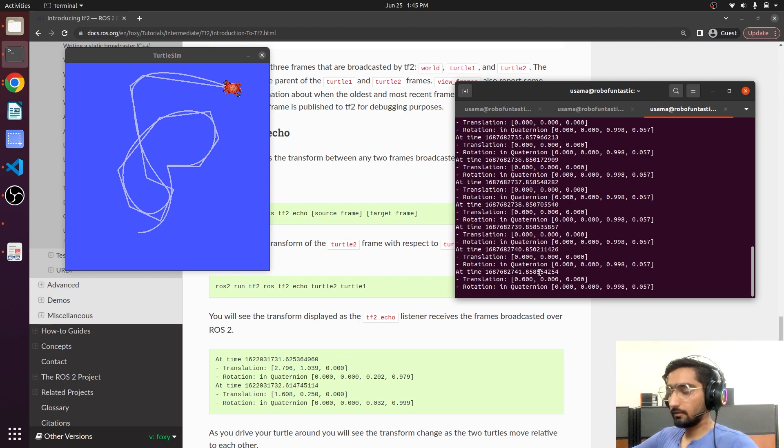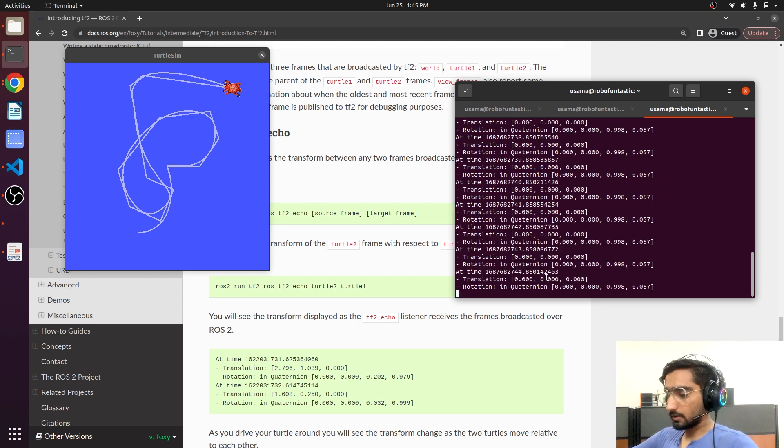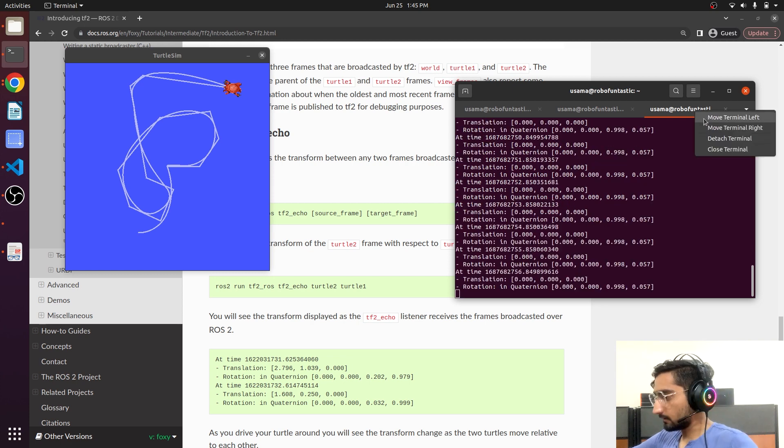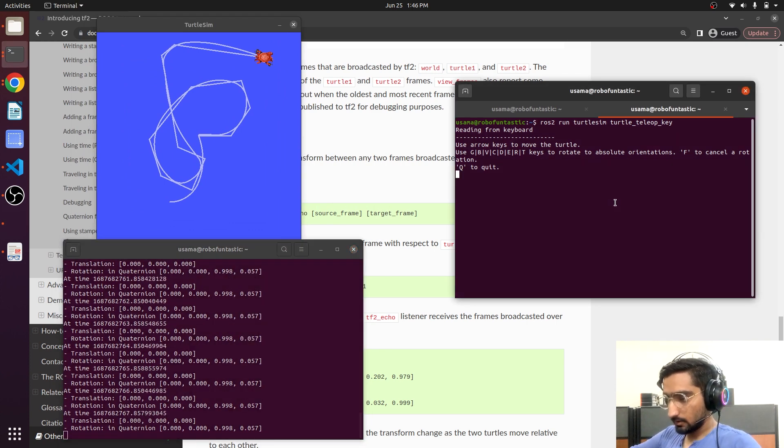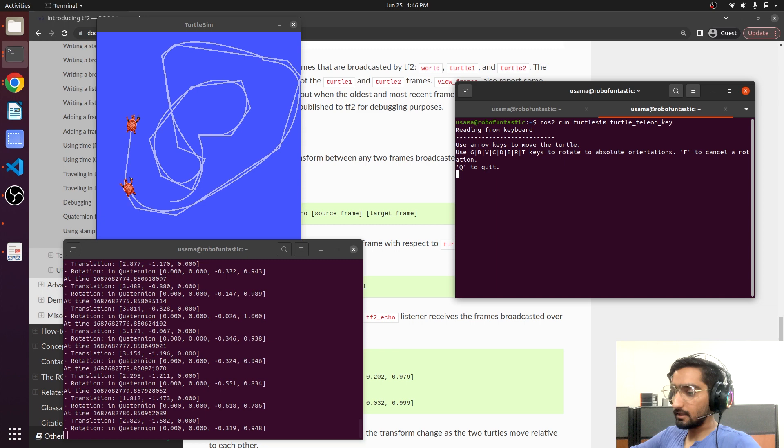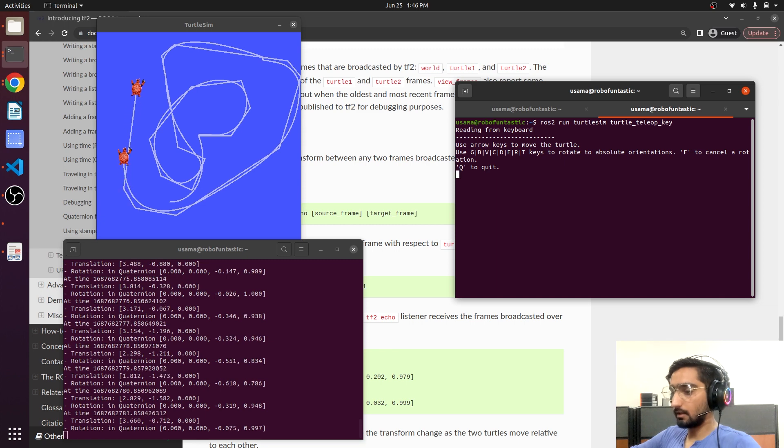So it is giving us the information about the transformation. And if I try to move, you will see the change in the transformation.